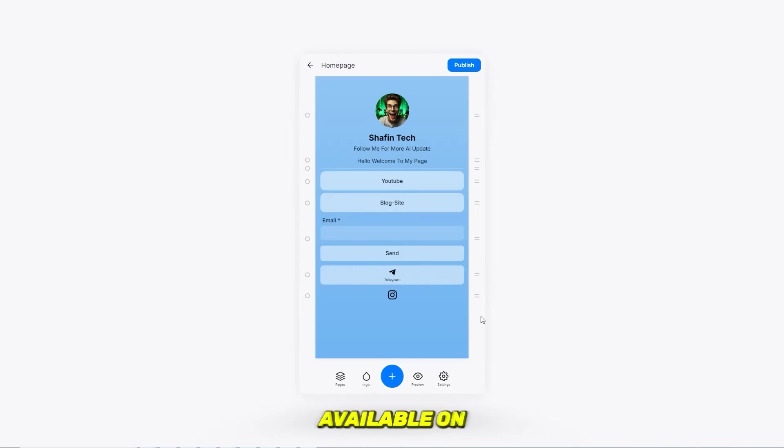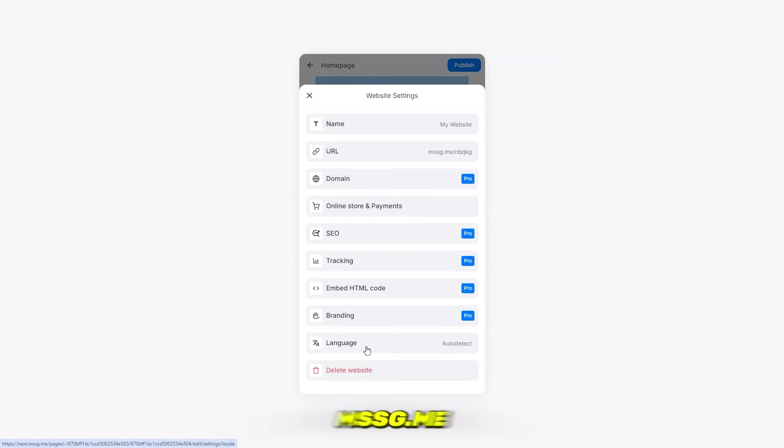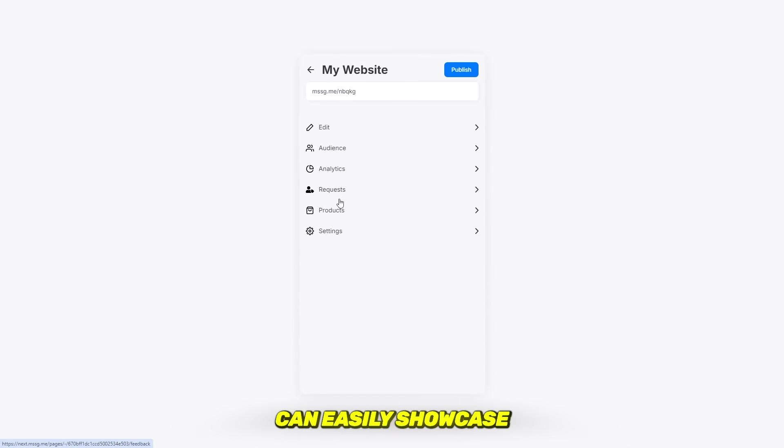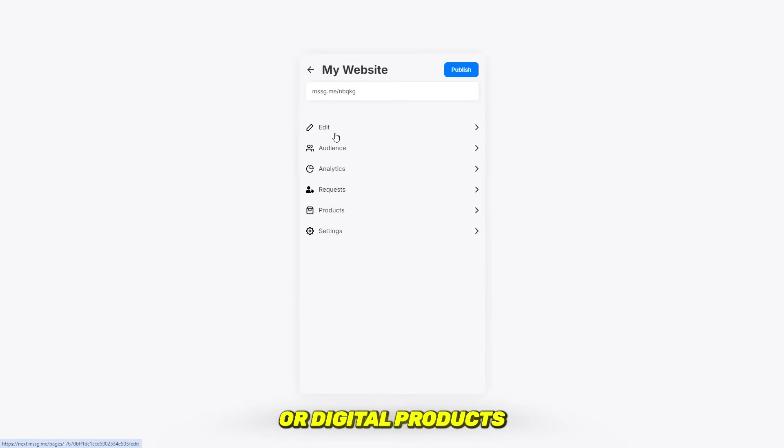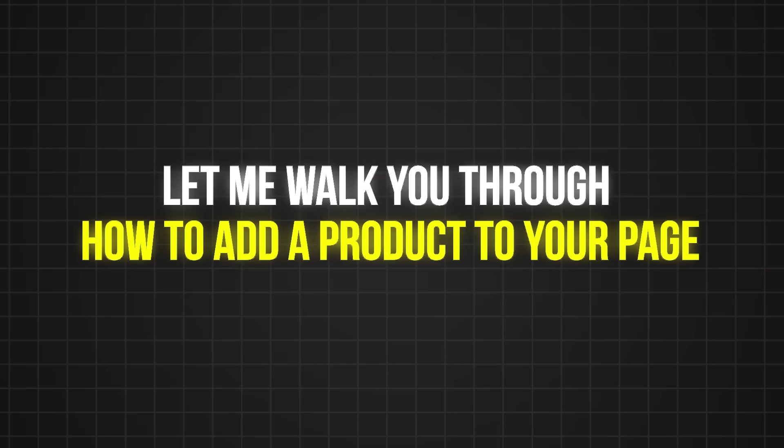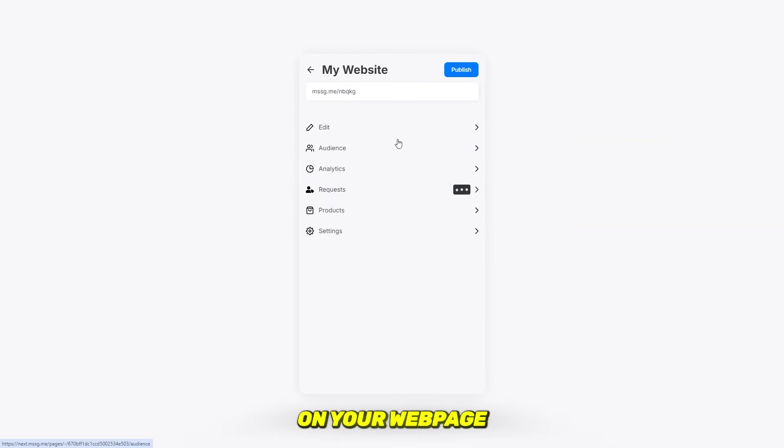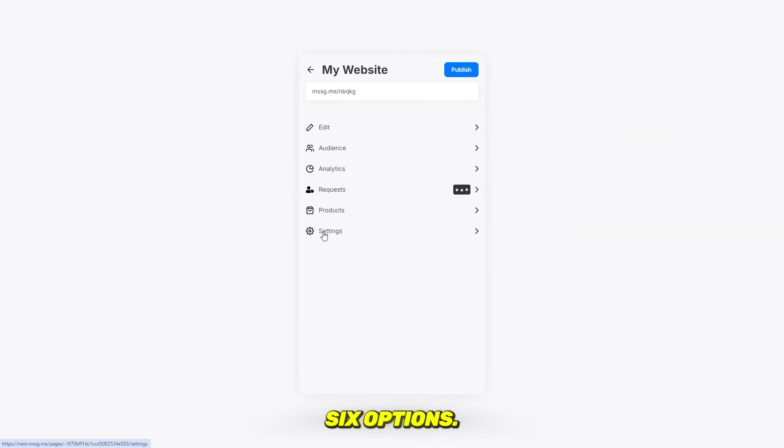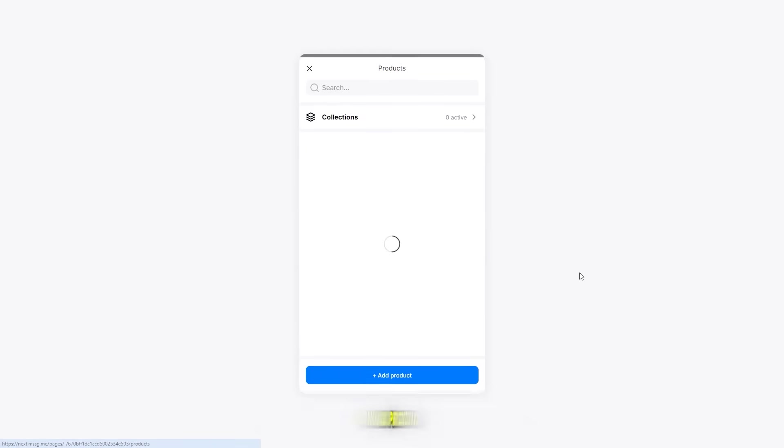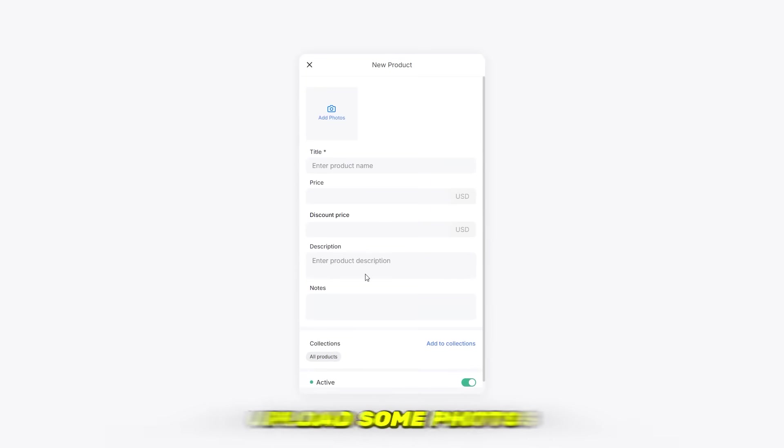One great feature available on mssg.me is the product section, where you can easily showcase your physical or digital products directly on your web page. Let me walk you through how to add a product. First, click on your web page and you will see six options. Select products, then click on add product. From there, upload some photos of your product.